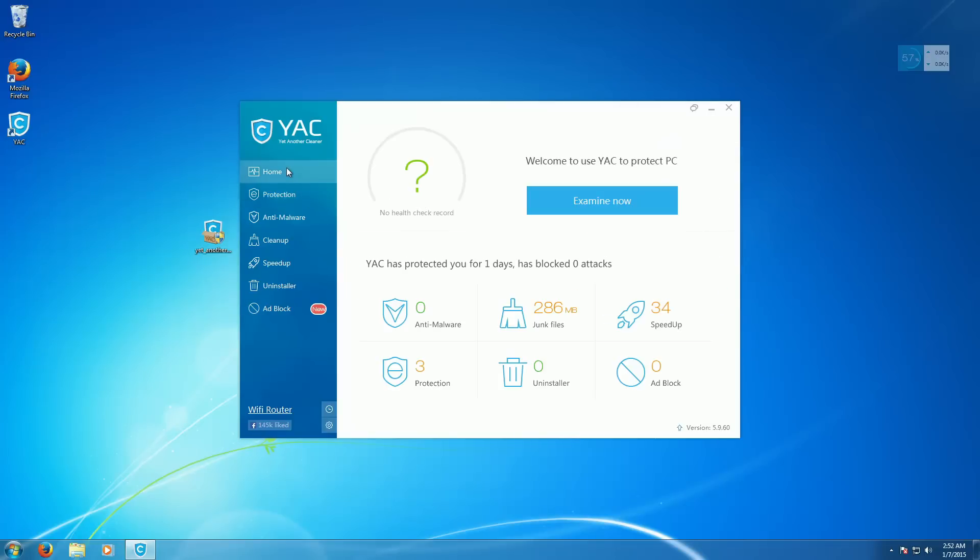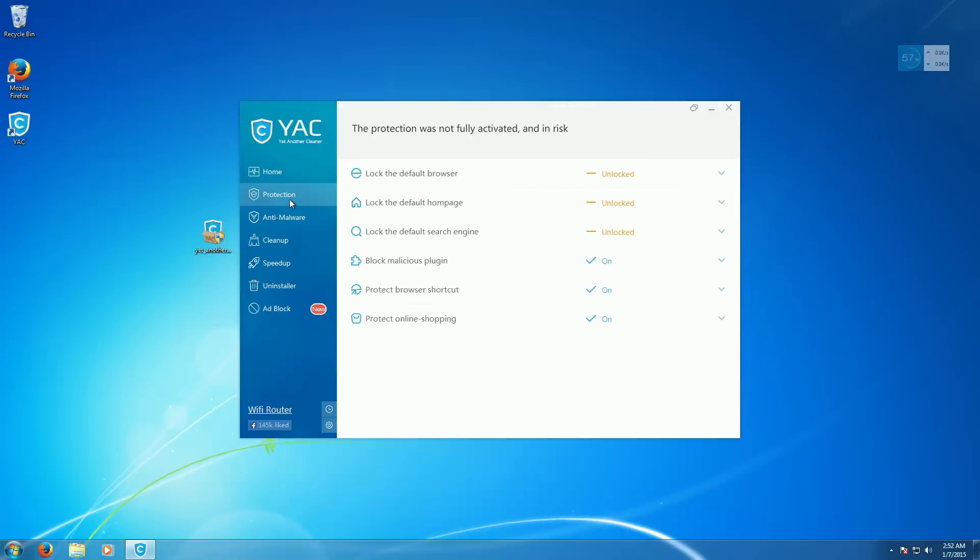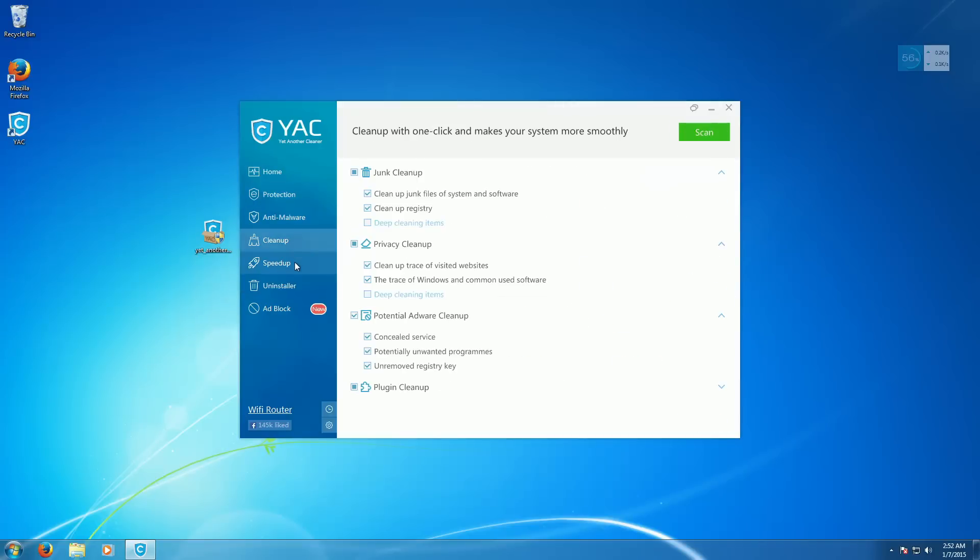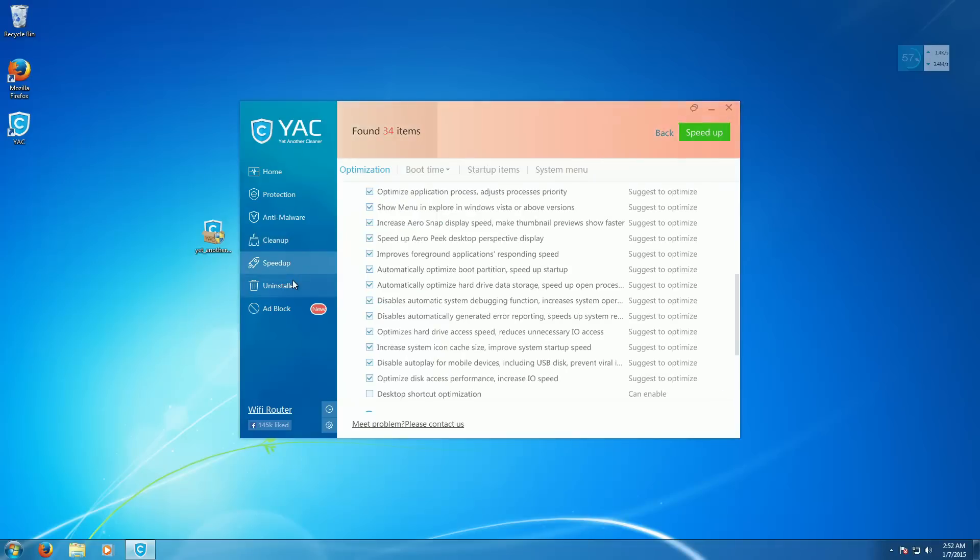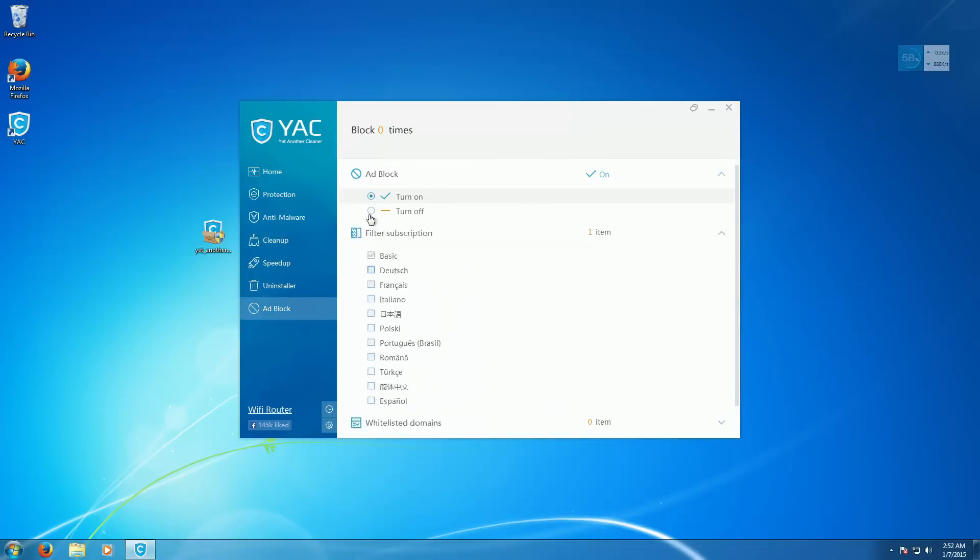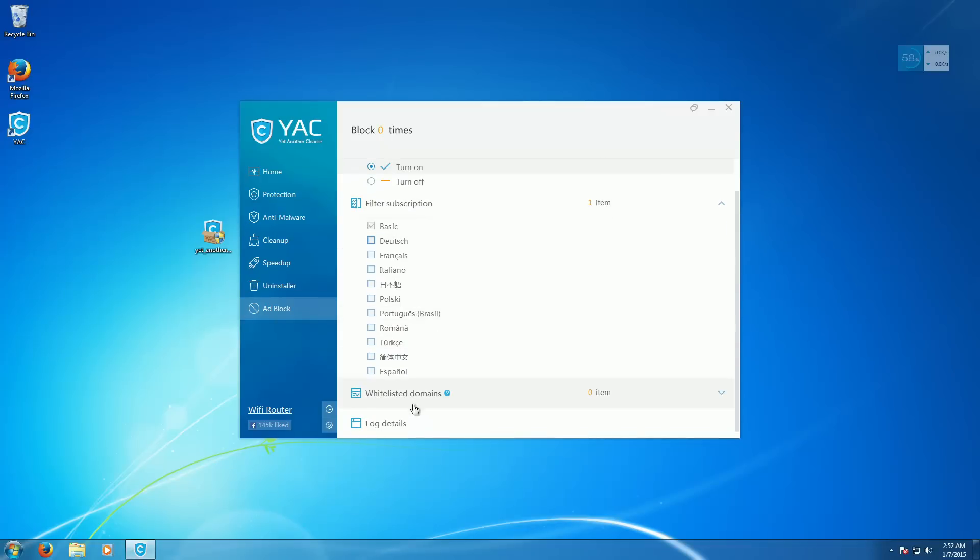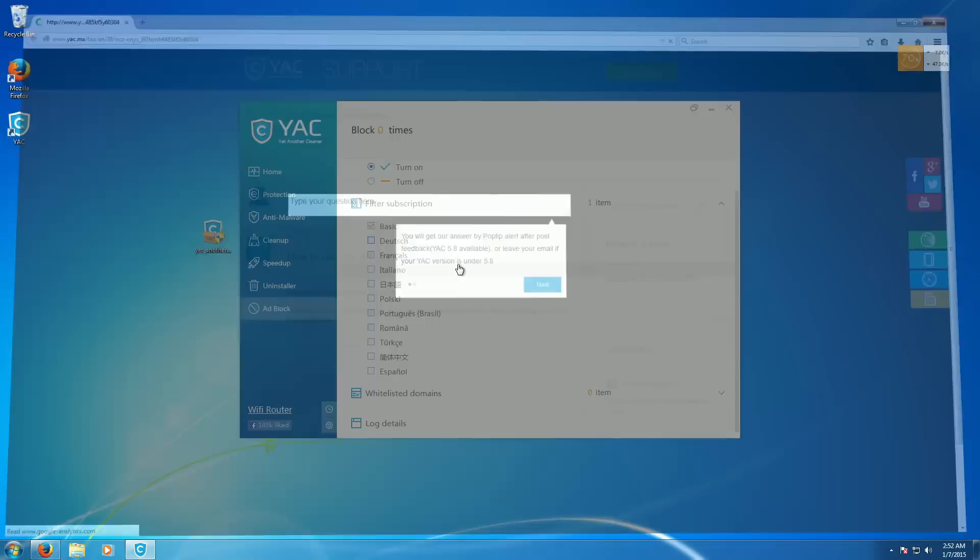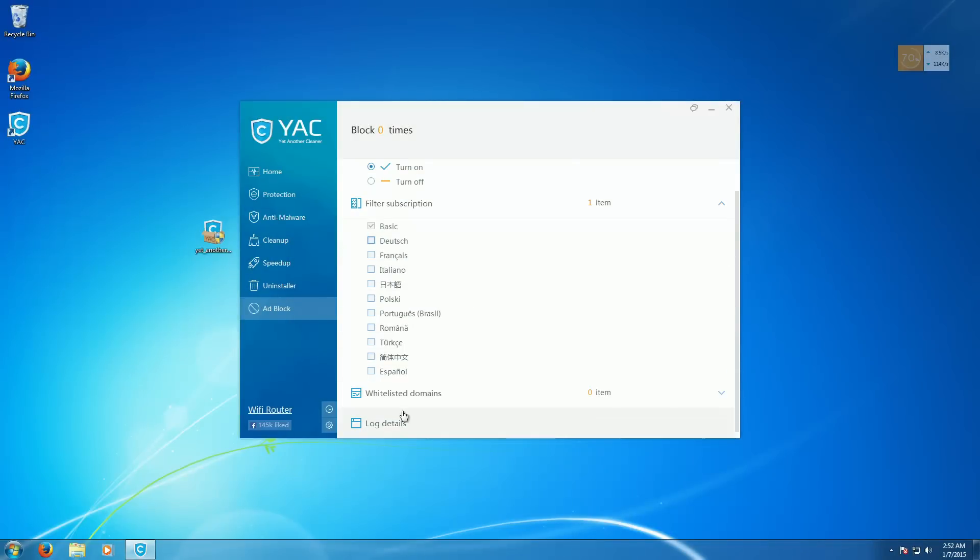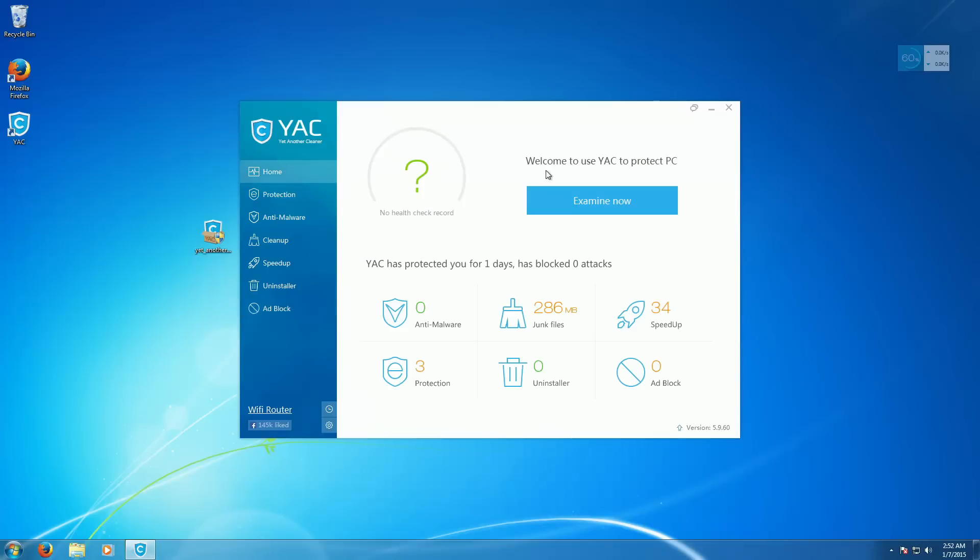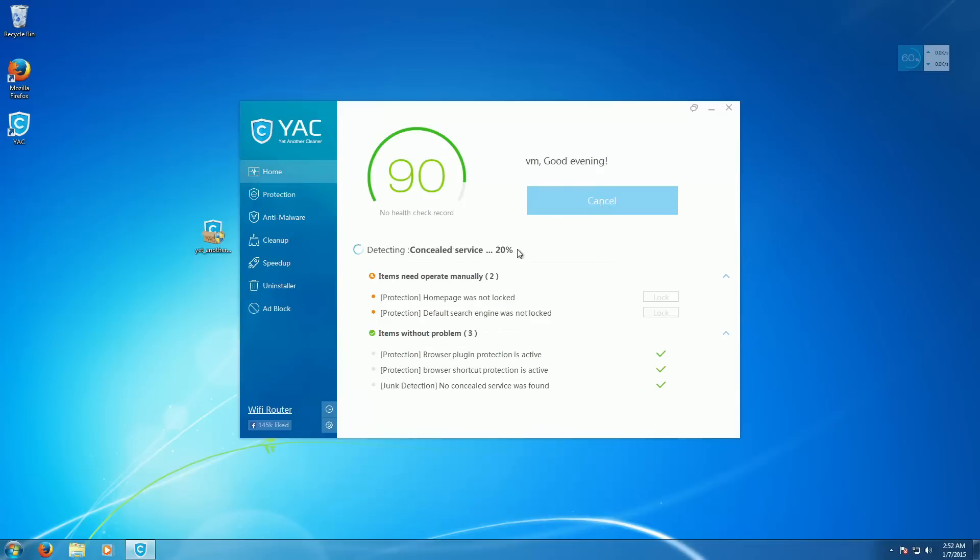So here is the program. Looks like your standard rogue. You know, you got your protection, anti-malware, cleanup, speedup, uninstaller, ad blocker. Which is kind of interesting. So download some kind of list. I assume easy list. Although you can't really tell. Out of my face. Doesn't have any whitelisted domains. So that's nice.